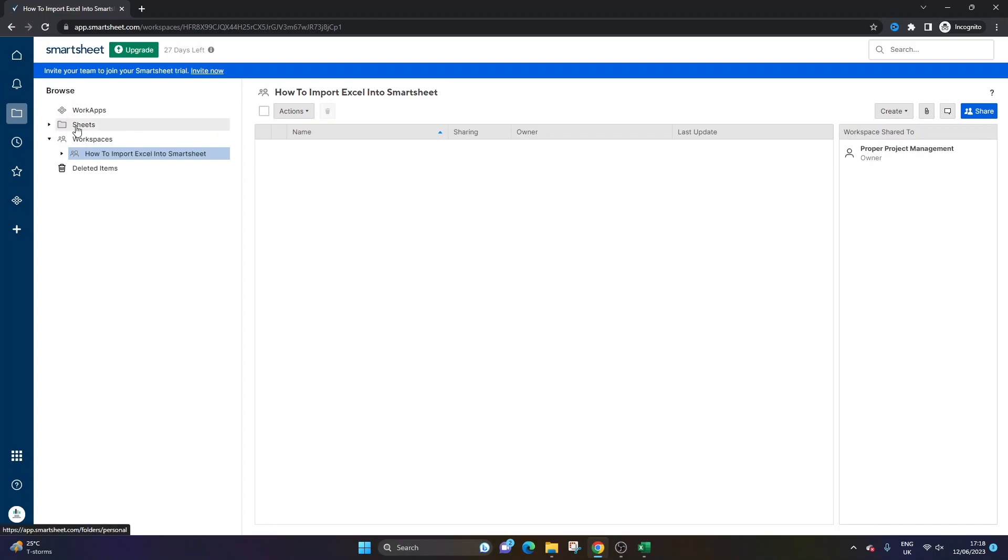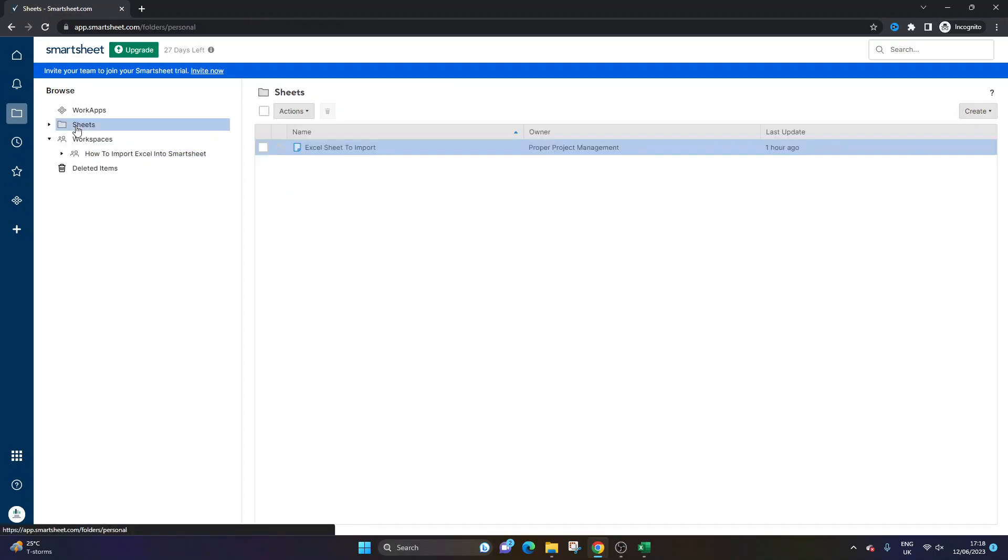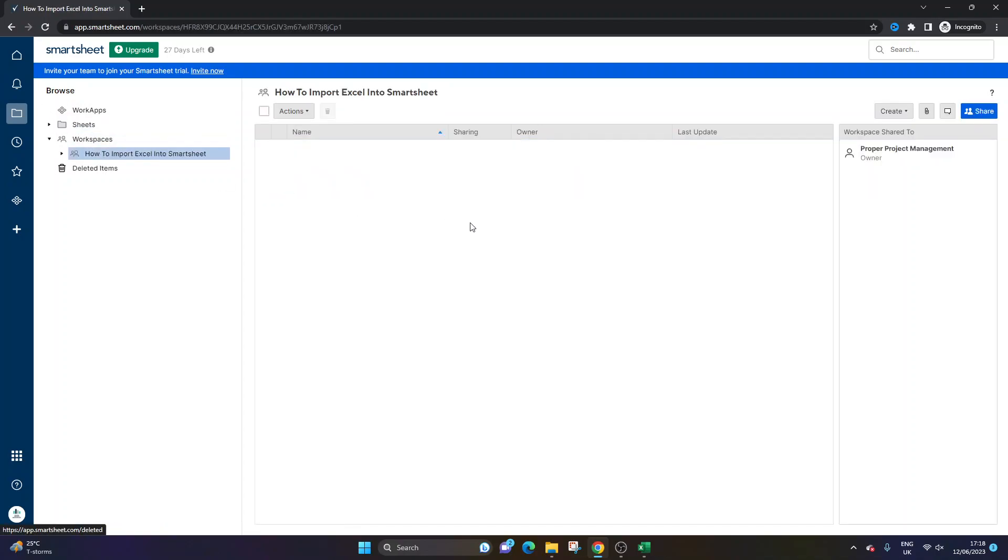If you did want to keep it closed off, then just do it in the Sheets section. So with that being said, let's delve into it.